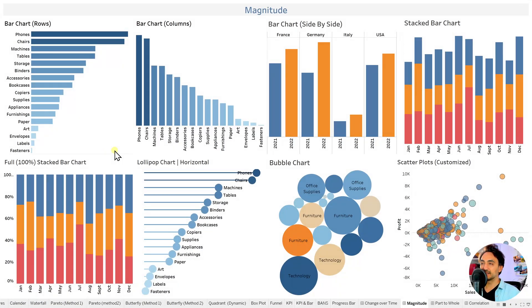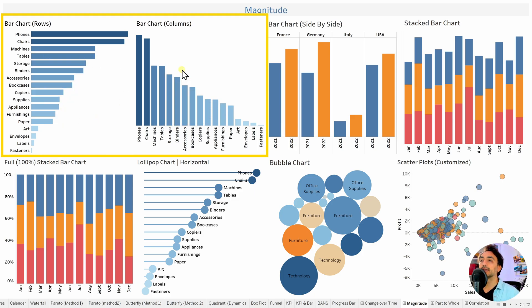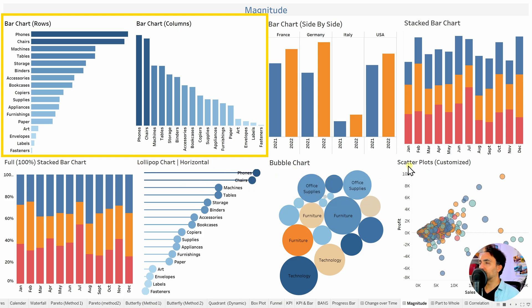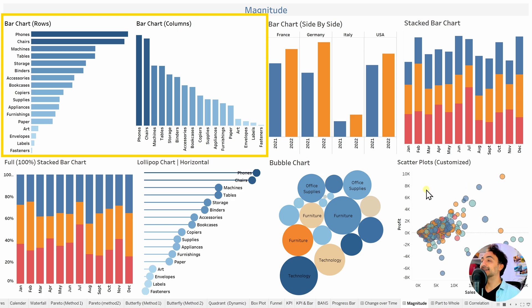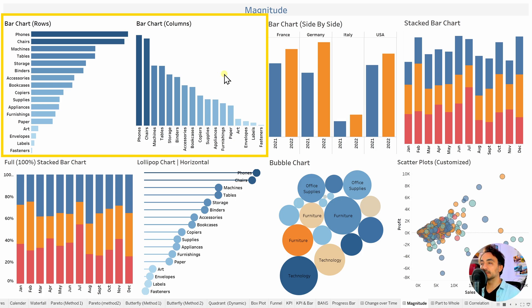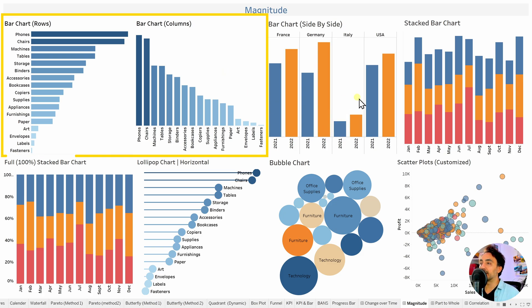Under the magnitude category, we can find multiple charts, most of them bar charts. Use the row bar chart as the main one, or a column bar chart — if you have a dimension with high cardinality, go with row; low cardinality, go with column. For multiple dimensions, use side-by-side bars, stacked bar charts, or full stacked bar charts. Other charts include lollipop charts, bubble charts, and scatter plots, since the size of the bubble can immediately show which categories have the highest sales.